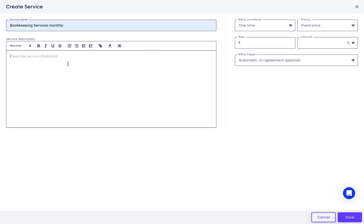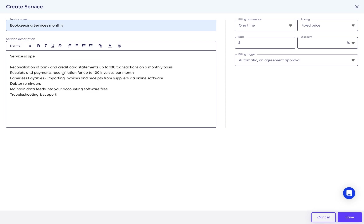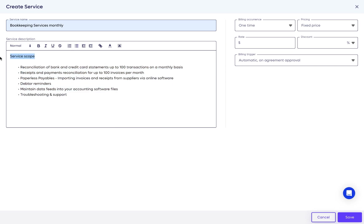The service description is a great place to define the scope of the service and avoid scope creep in the future. I have posted here an example with a bulleted list to provide more details. The description is visible to your client when they approve the proposal and later when it becomes an agreement.